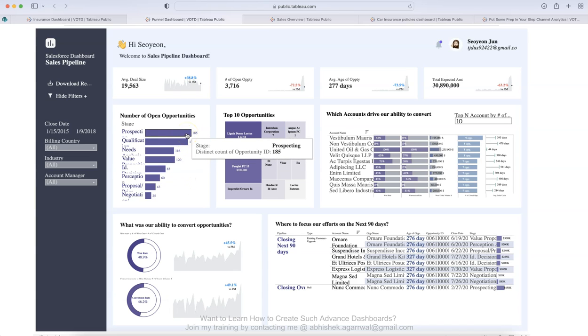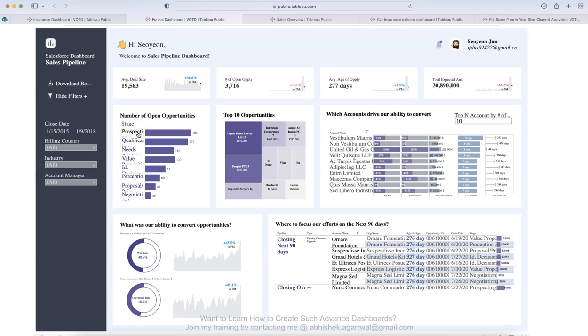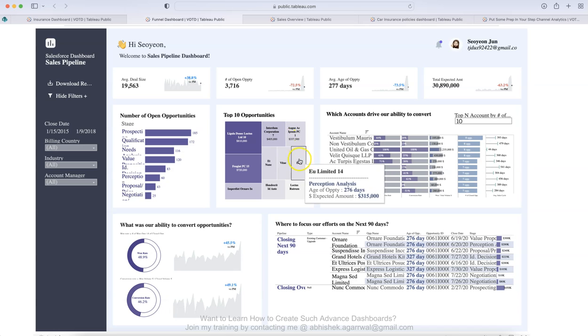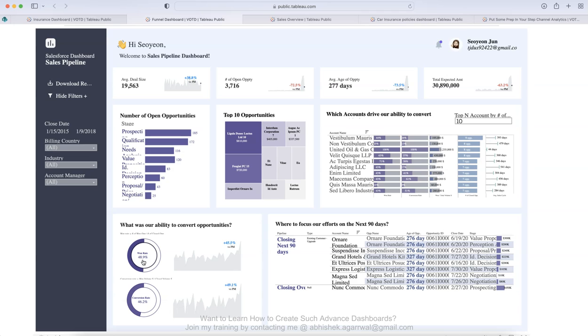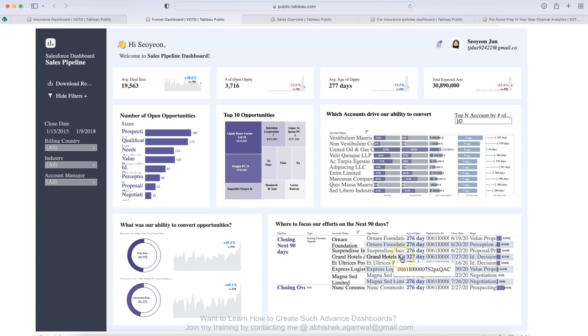So at the top, you have the KPIs, then number of top opportunities, open opportunities sorted by number of days, distinct count of opportunity in stage. You have 185 opportunities showing in prospecting stage, you have highest amount of opportunities. And what are my top 10 opportunities is something you can see by their name. So which account drives the ability to convert? Again, you can choose top nine, top 15 based on your need. What was our ability to convert opportunities? Very important. If you have generated 100 opportunities, then it shows that around 48 opportunities or 49 opportunities you converted compared to 45 opportunities previous month. And then where the focus of our efforts in the next 90 days. So closing in next 90 days or based on the opportunity close date, it shows where our focus should be for those opportunities which are closing in 90 days.